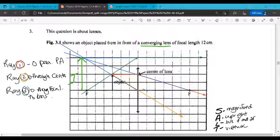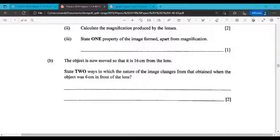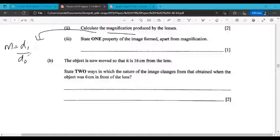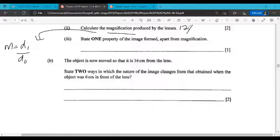The next part asks us to calculate the magnification produced by the lens. The relationship is: magnification equals image distance divided by object distance. The distance of the image from the lens is roughly 12 centimeters, and the object distance was 6. So 12 divided by 6 gives us a magnification of about 2.